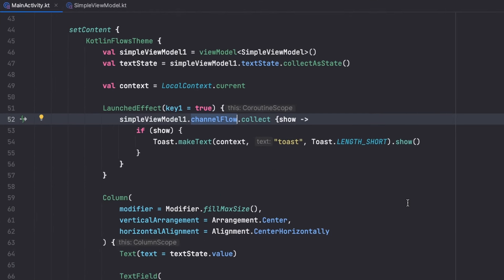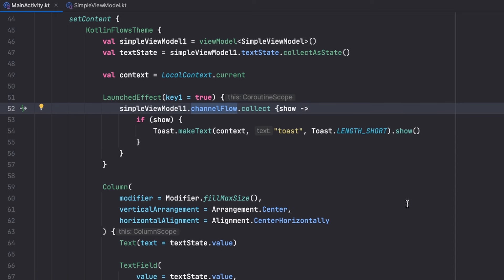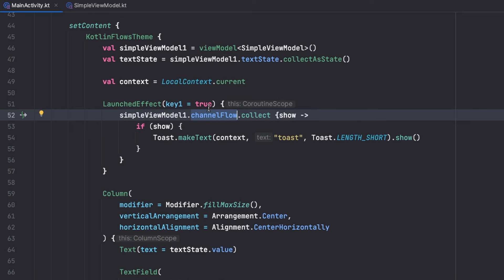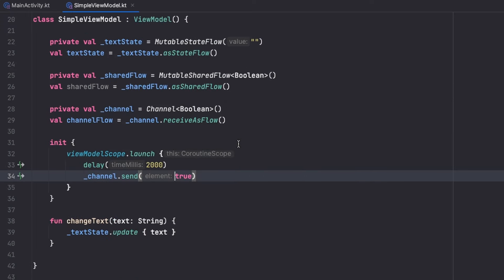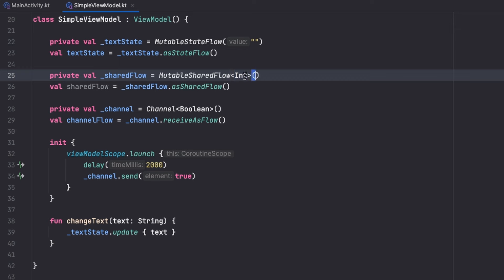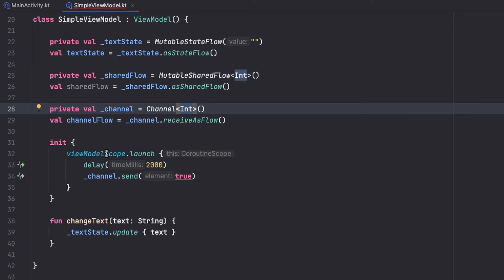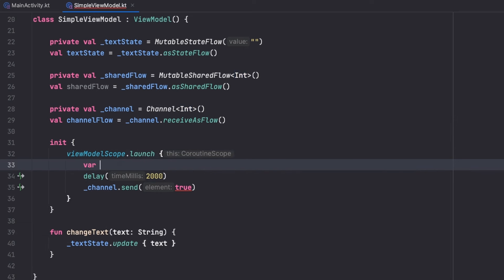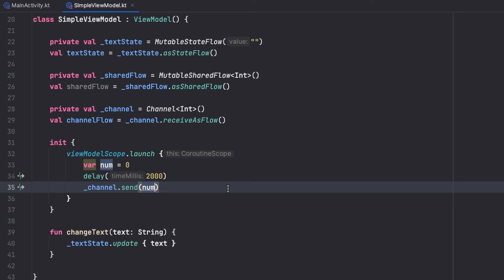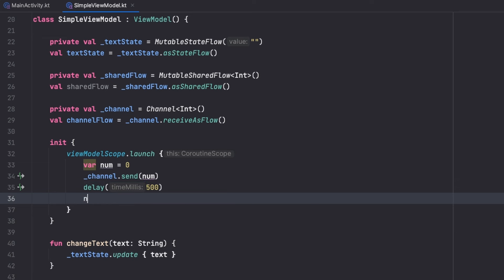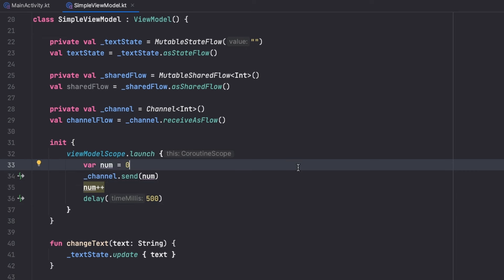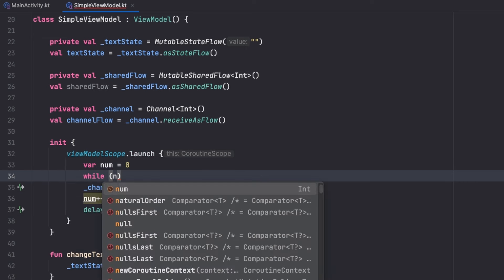You might see they appear to be the same thing and serve the same purpose, but what is the difference? As I mentioned, SharedFlow is a hot flow and Channel is a cold flow. To demonstrate why this matters, instead of emitting booleans I'll emit integers. I'll create a variable `num` initially zero, then send the number and increment it every 500 milliseconds.